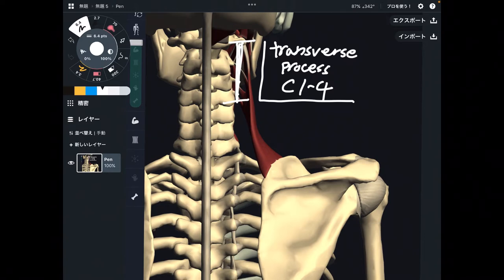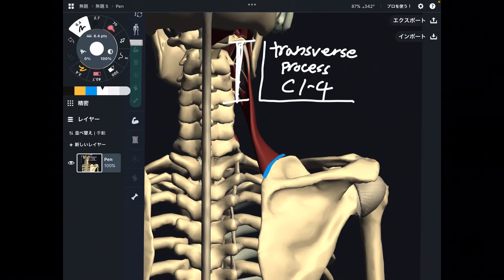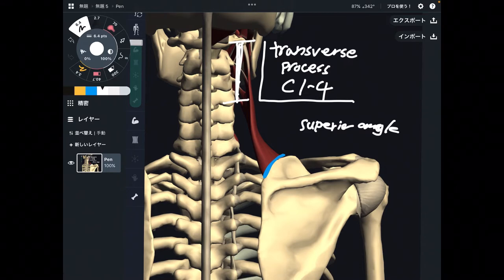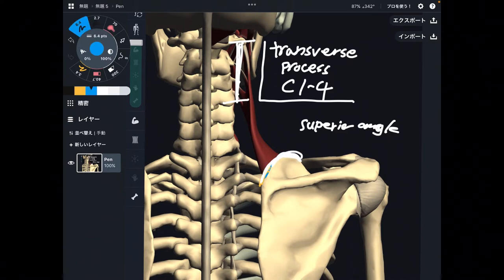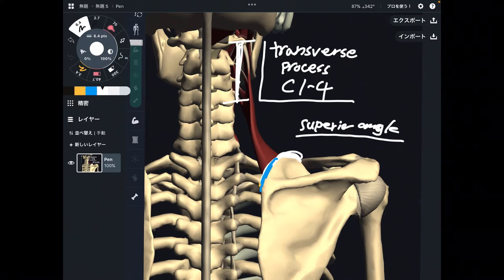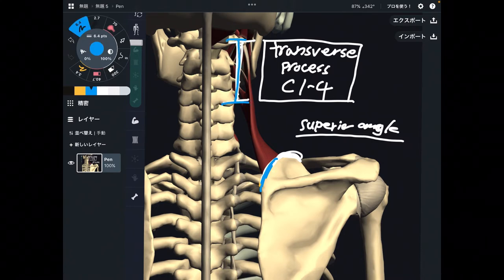Let's check out its insertion. The insertion is here — this is the superior angle of the scapula. Some anatomy books may say it also attaches on part of the medial border, but the major part is the superior angle, plus slightly on the medial border. I'll just write down superior angle.